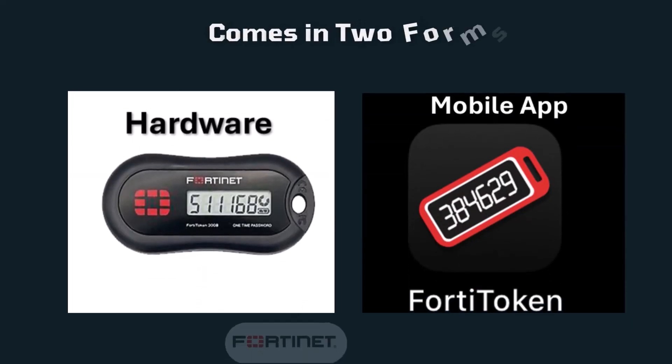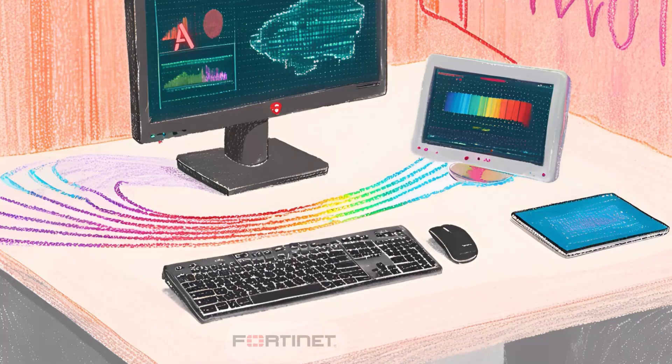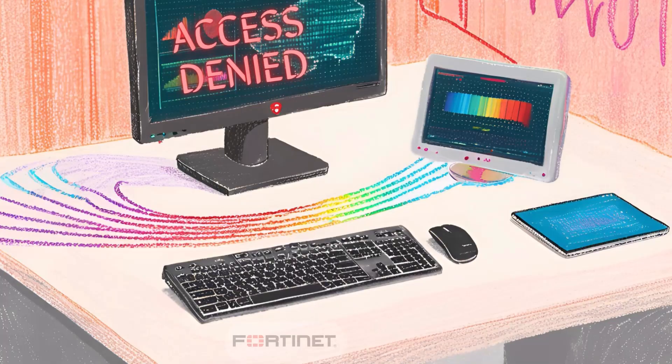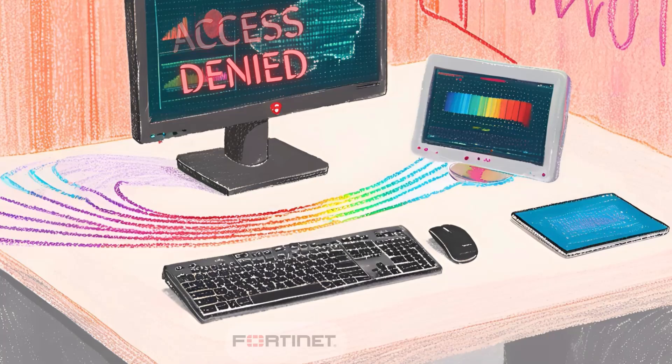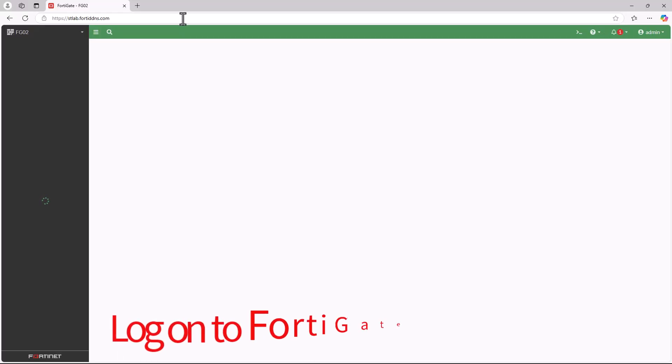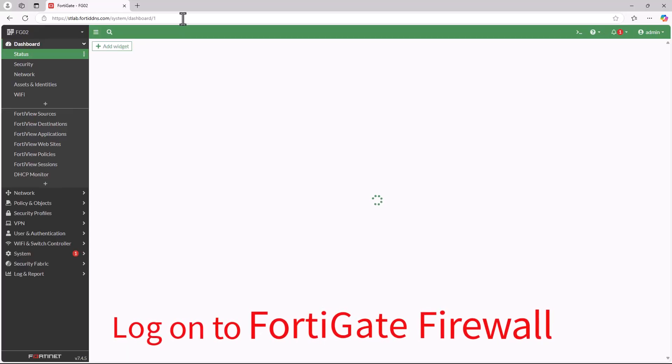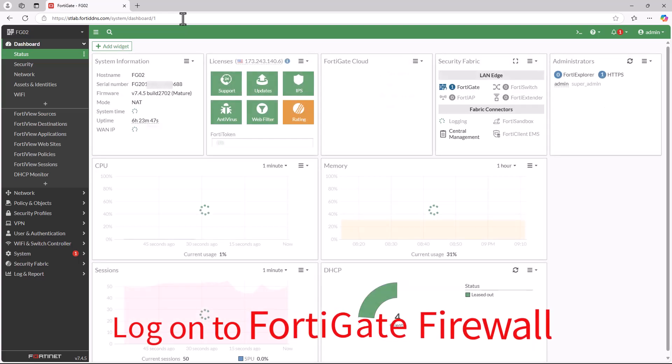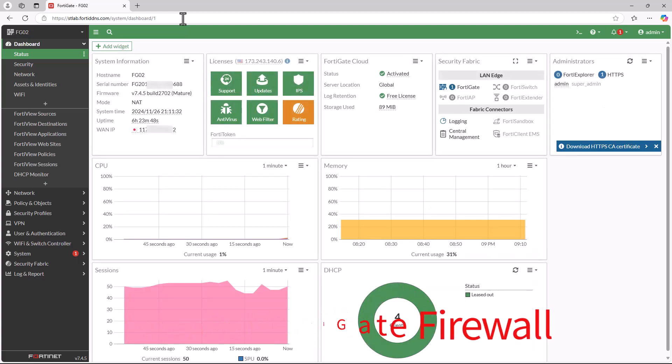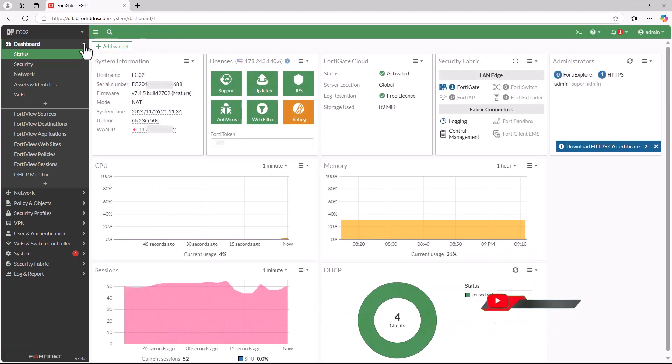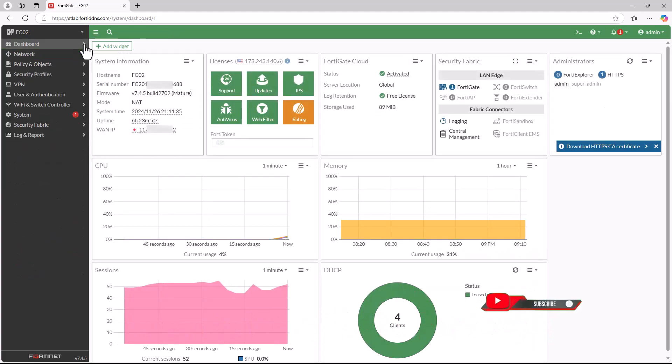FortiToken is a two-factor authentication solution by Fortinet that generates time-based one-time passwords. With FortiToken, even if someone steals your password, they can't access your network without the 2FA code. Step one: First, log into your FortiGate firewall. Go to your FortiGate web interface using your admin credentials.